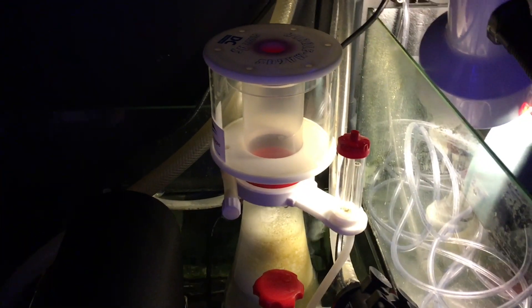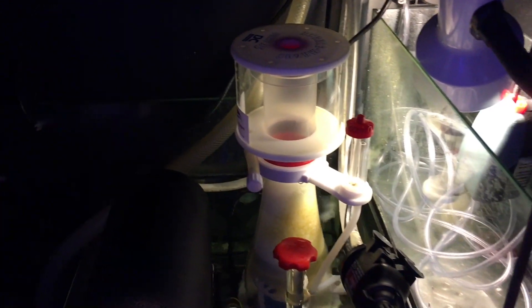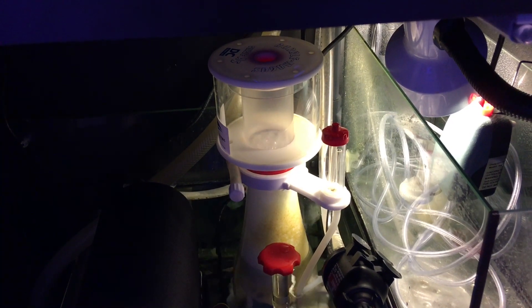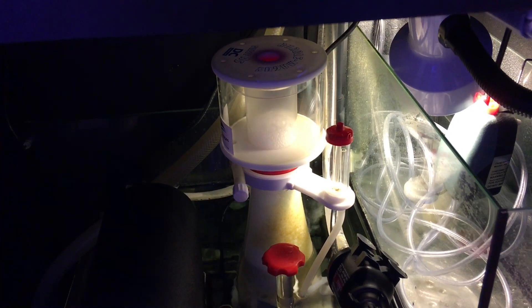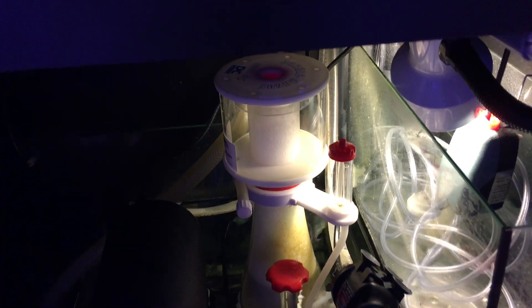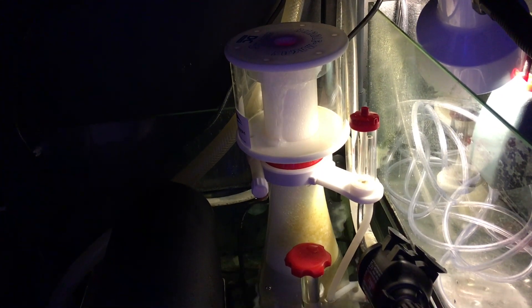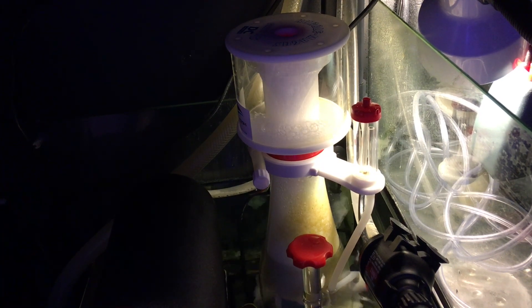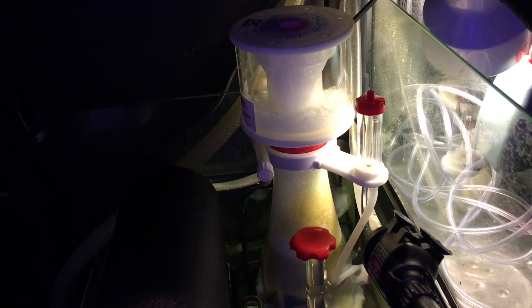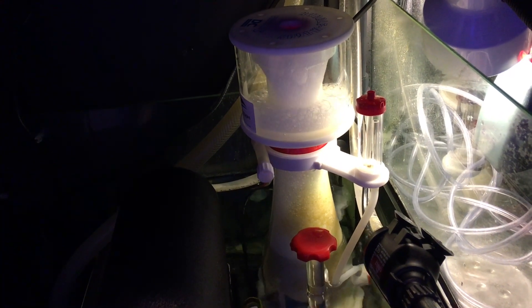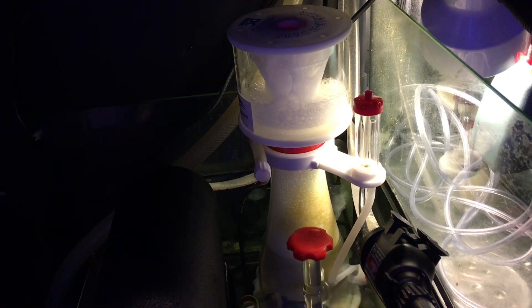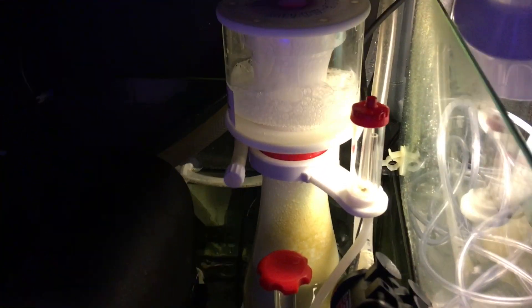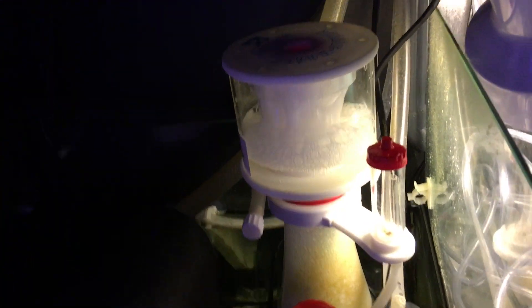So I've turned the skimmer on. Here come the bubbles. Let's see what happens. And guess what? It doesn't look any better than it did before. It is still going to overflow.